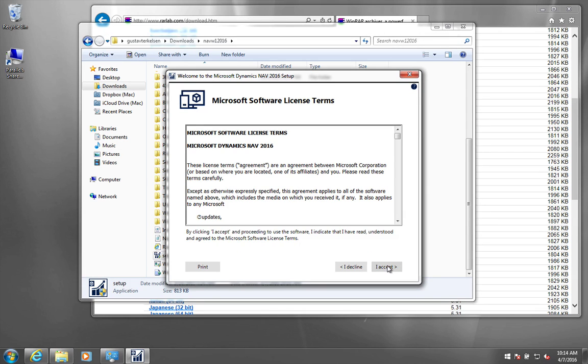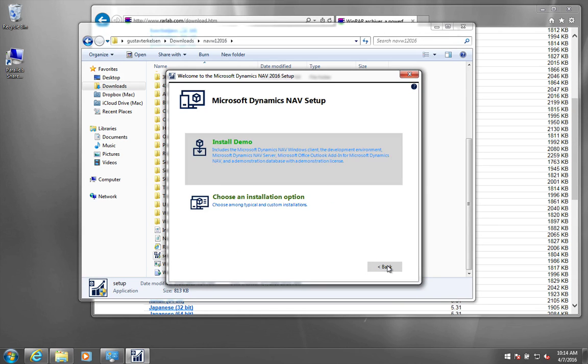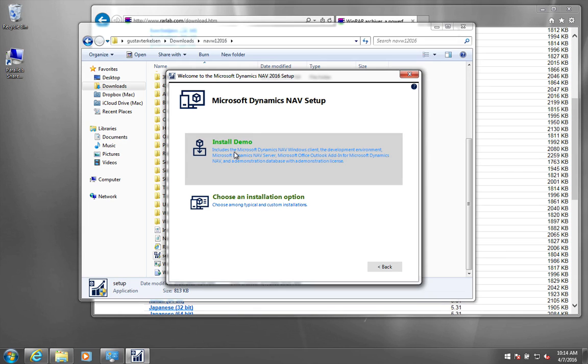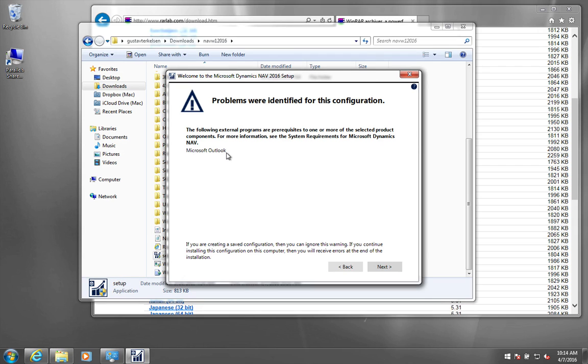And next. And accept. And then you can choose between two different installation options. Down here you can select specifically which components you want to install. And up here it just installs all the standard components. So this is the one you should choose. So you click it.